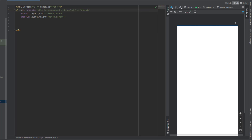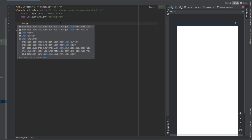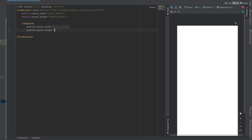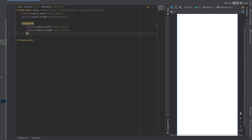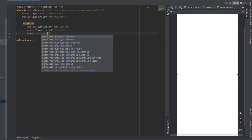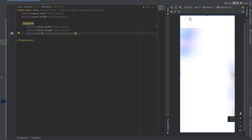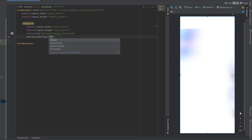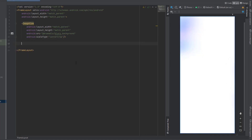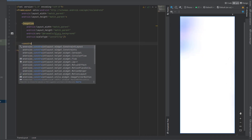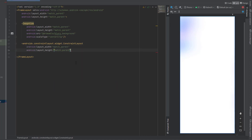First of all, make this parent layout a frame layout. Inside this frame layout we're going to have an image view for the background image, which is going to take match parent for both, and the source is the blurry background. You can see extra space at the top, so to cancel that we can use scale type and center crop.